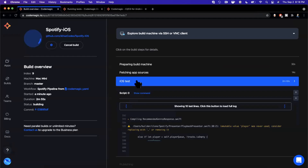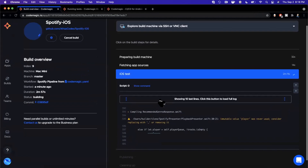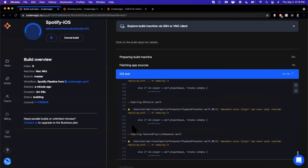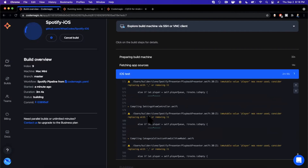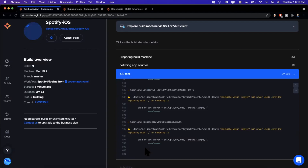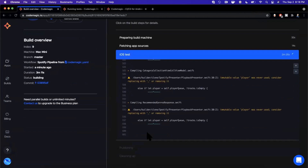Here we have our actual iOS test step running. Looking at the output, the process first compiles all parts of your project — you'll see some warnings, but as long as there are no errors it shouldn't be a problem. Once it finishes compiling, you'll see nice output called XCPretty, which pretty-prints your test results.